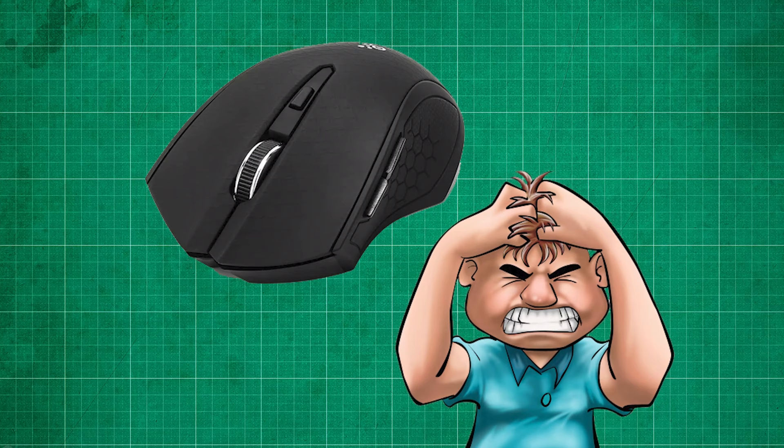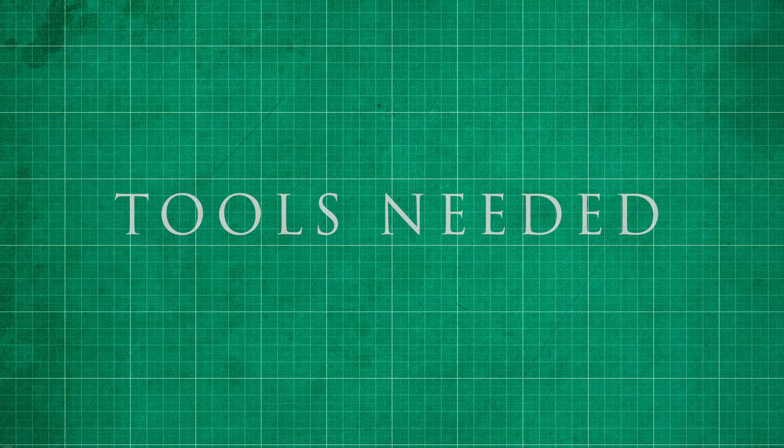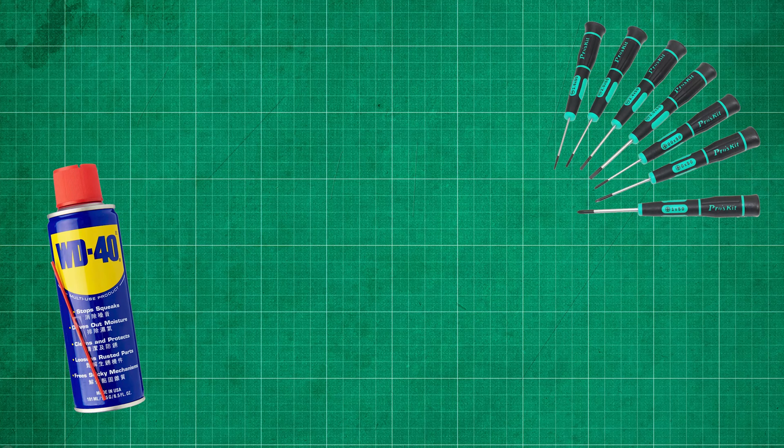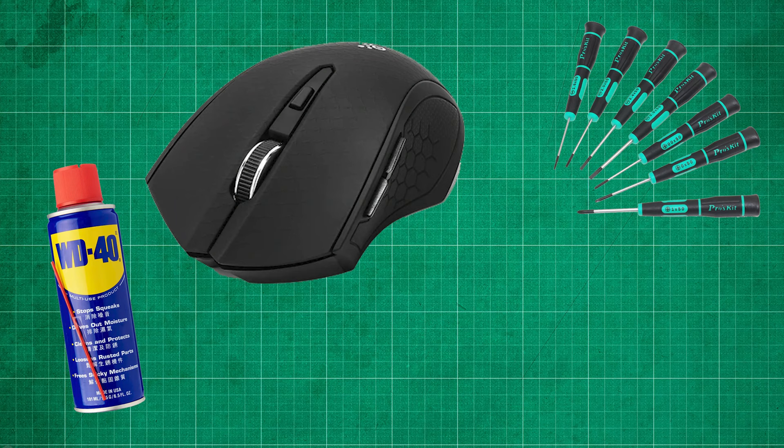What we need is the following: a small screwdriver to open up the mouse, some sort of grease or lubricant like WD-40 to fix the scrolling issue, and gentle hands. You don't want to ruin it, unless you want to buy a new one.